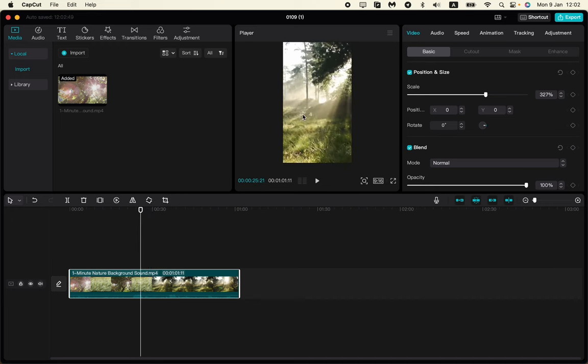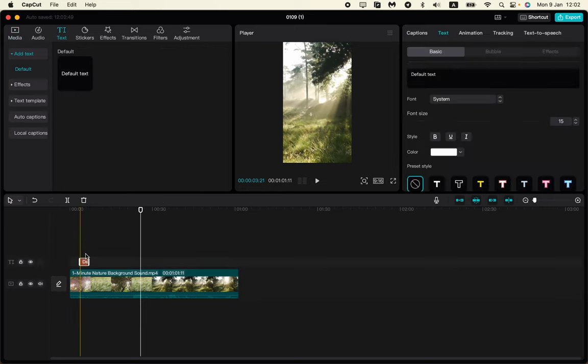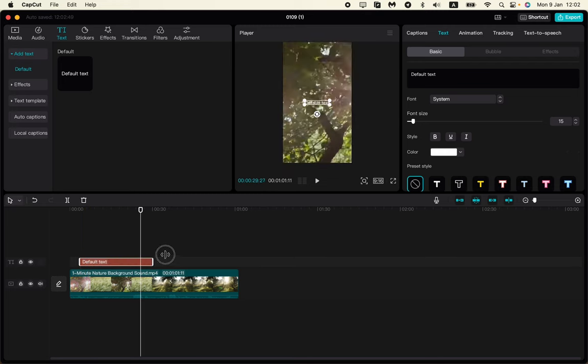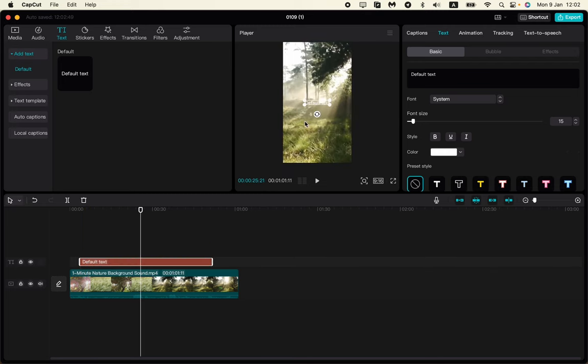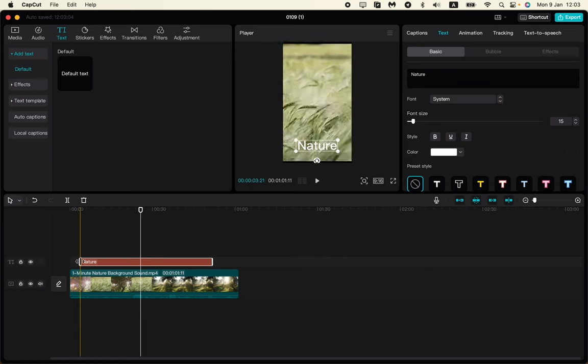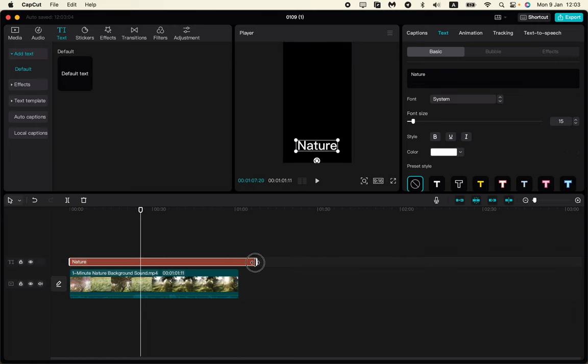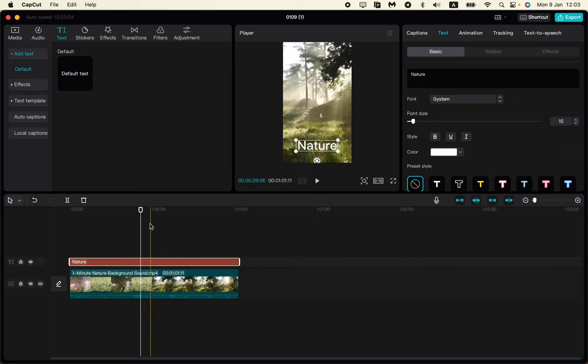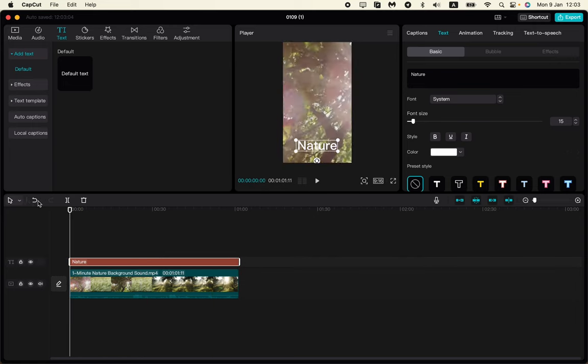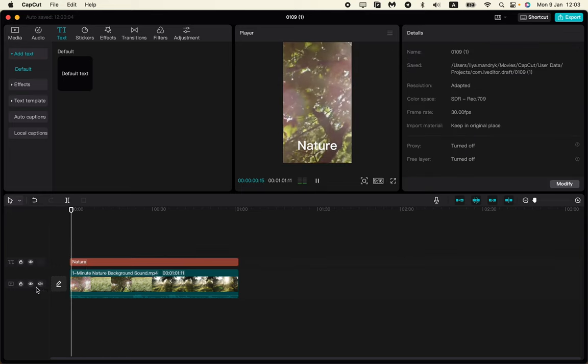Now we can add some text. In the left side menu, just click here and drag and drop. We can write something like 'Nature' or something like this. After that, our short is pretty ready to be exported. This is just a simple one.